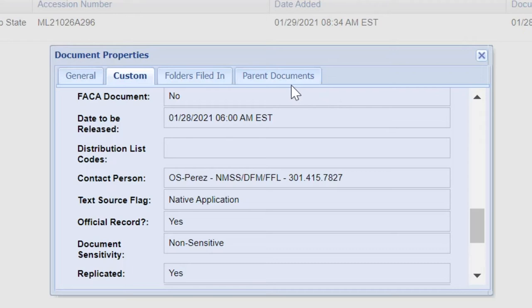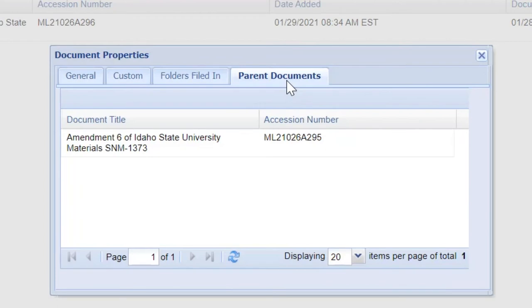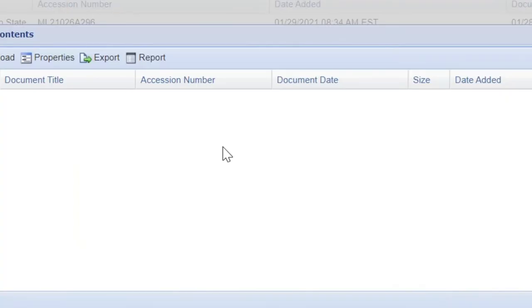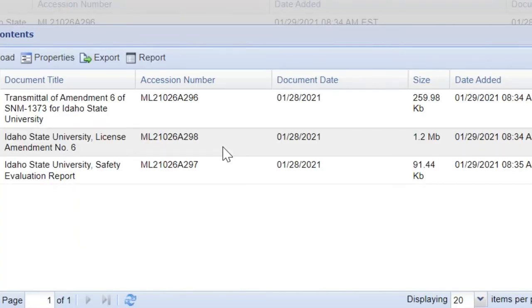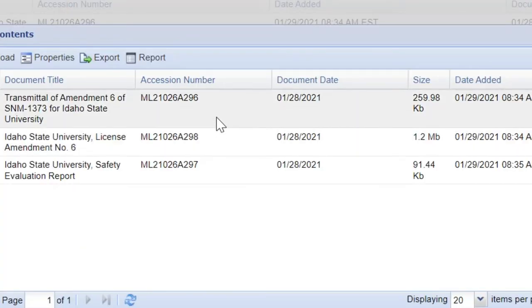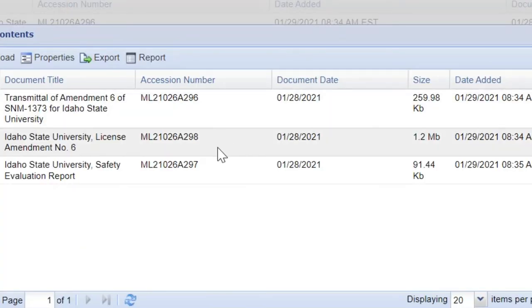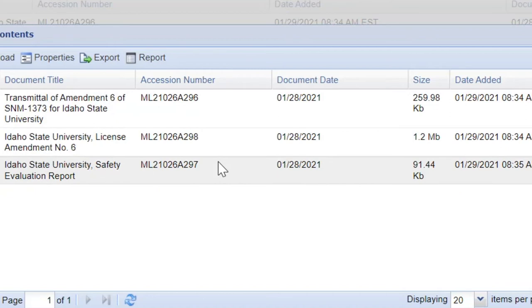You can also select the tab for parent documents. If this is a document within a package, you will see the package and upon double-clicking it, a list of all the documents contained within the package will appear.